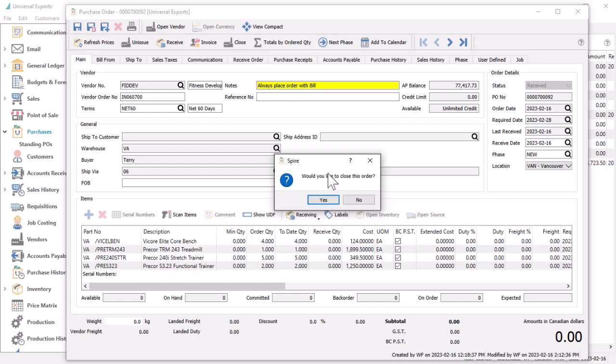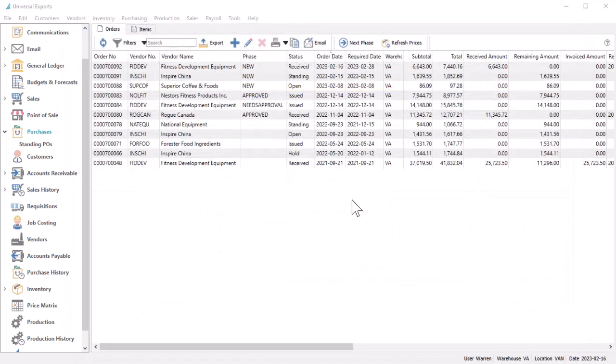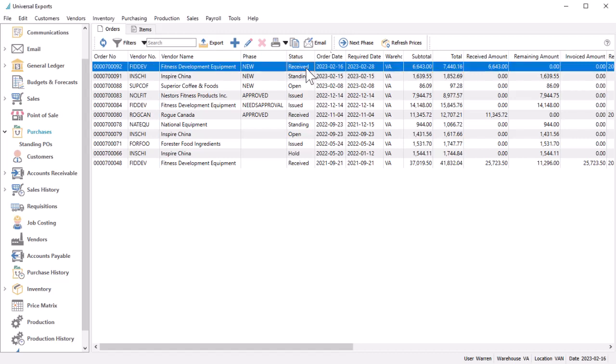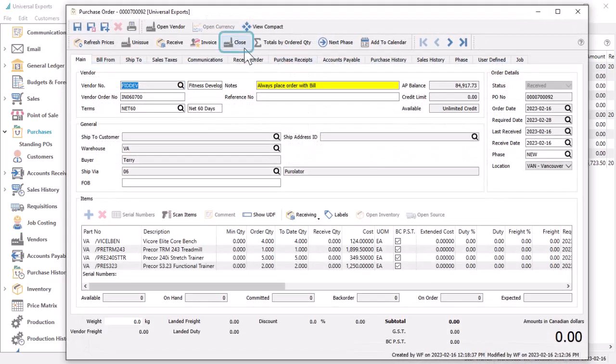You might choose not to close the purchase order at this time, perhaps because a correction may need to be applied. In this case, while editing an order, click the close button to complete it, even if all items have not yet been received.